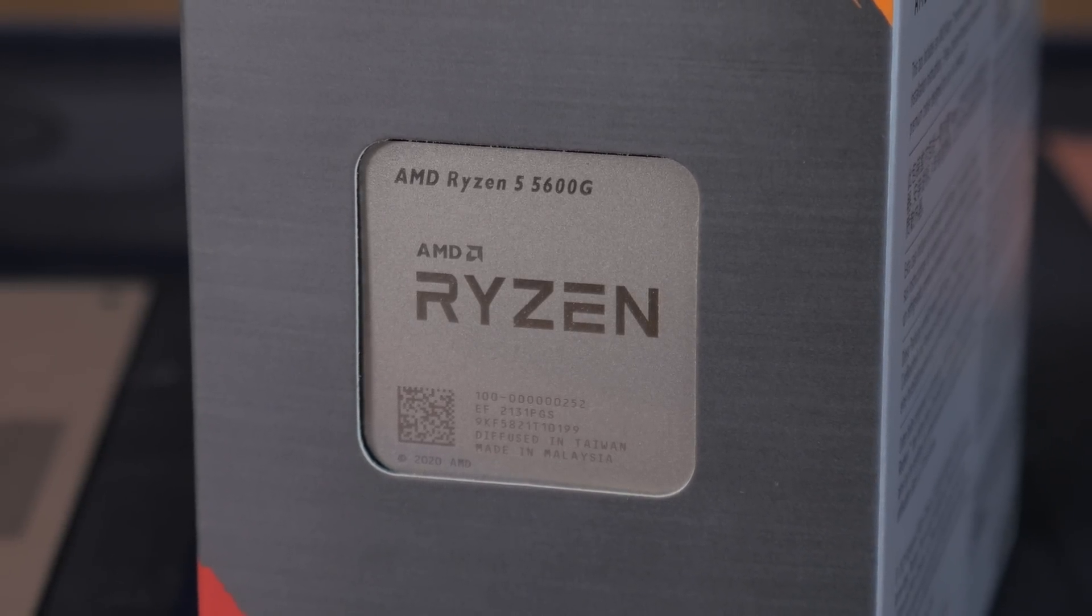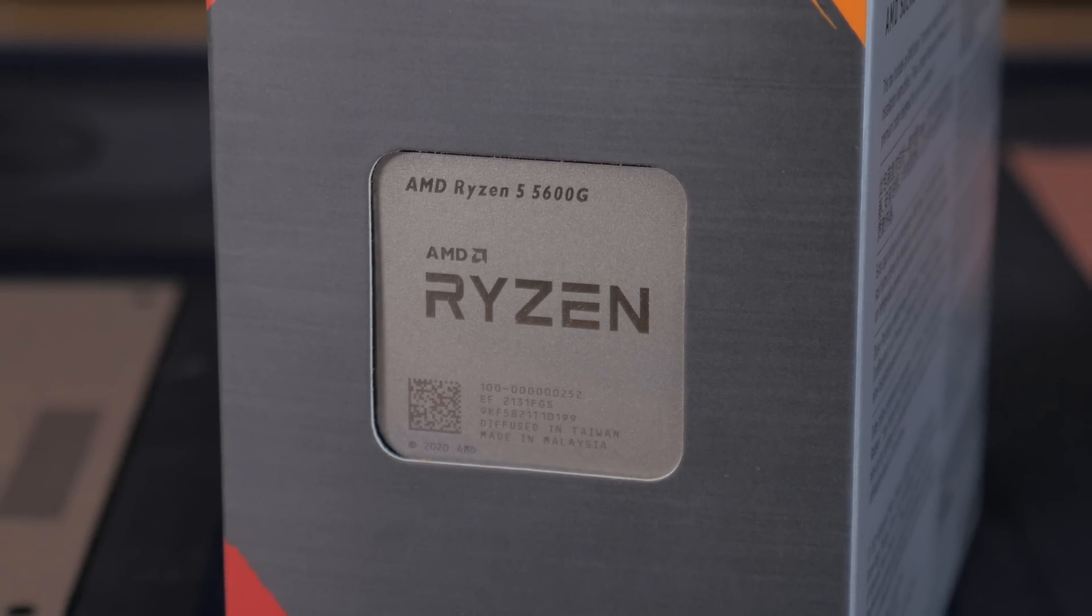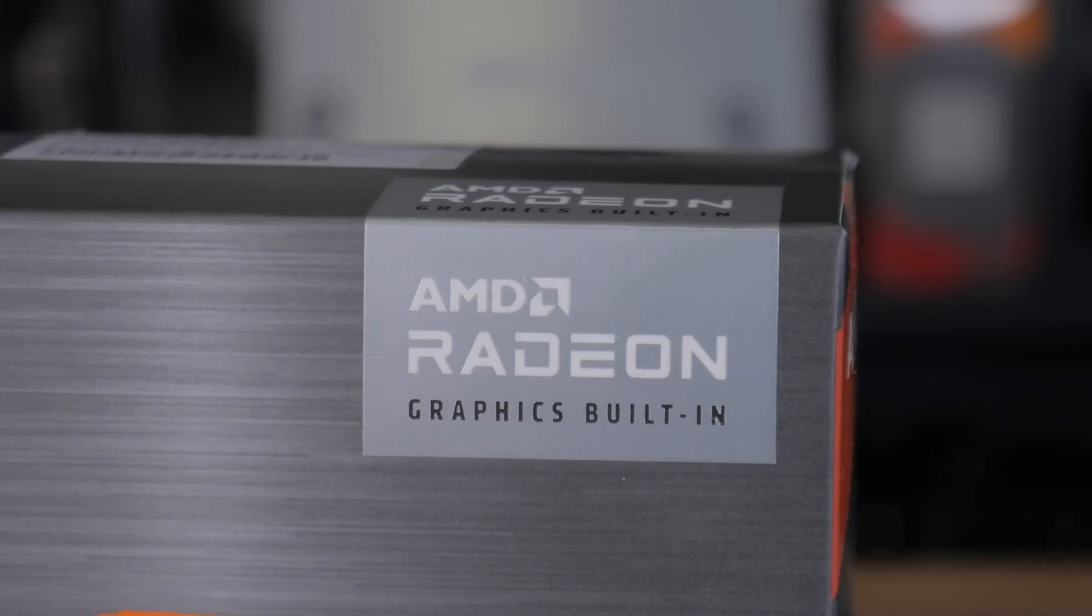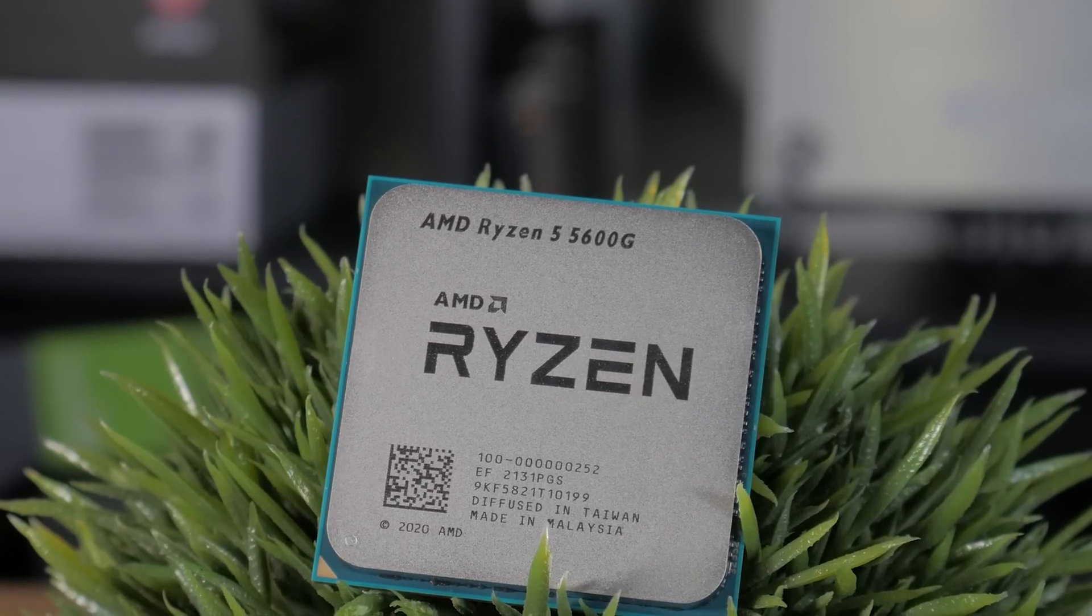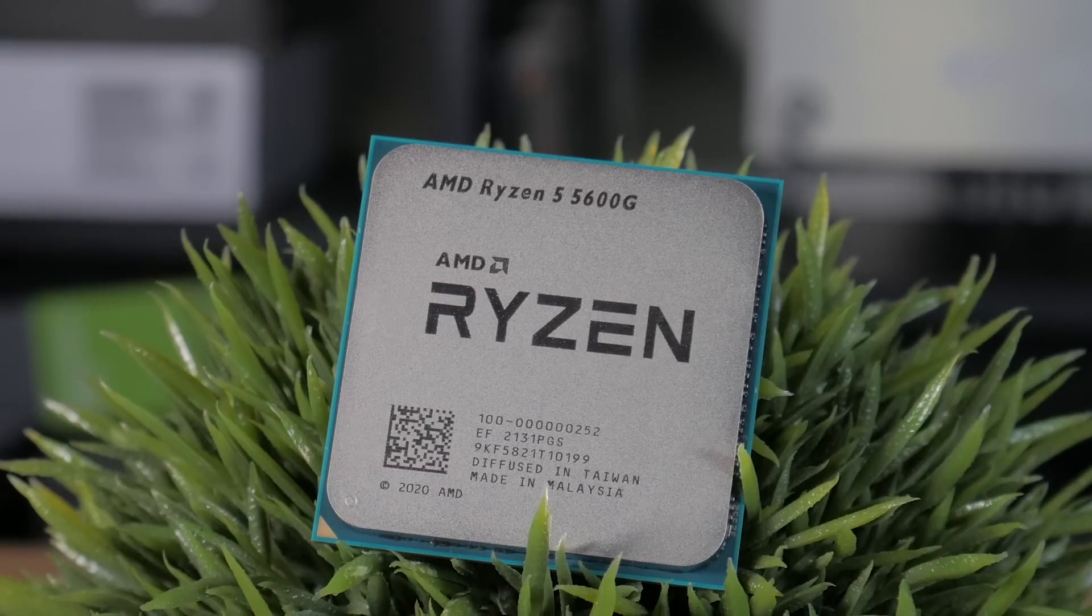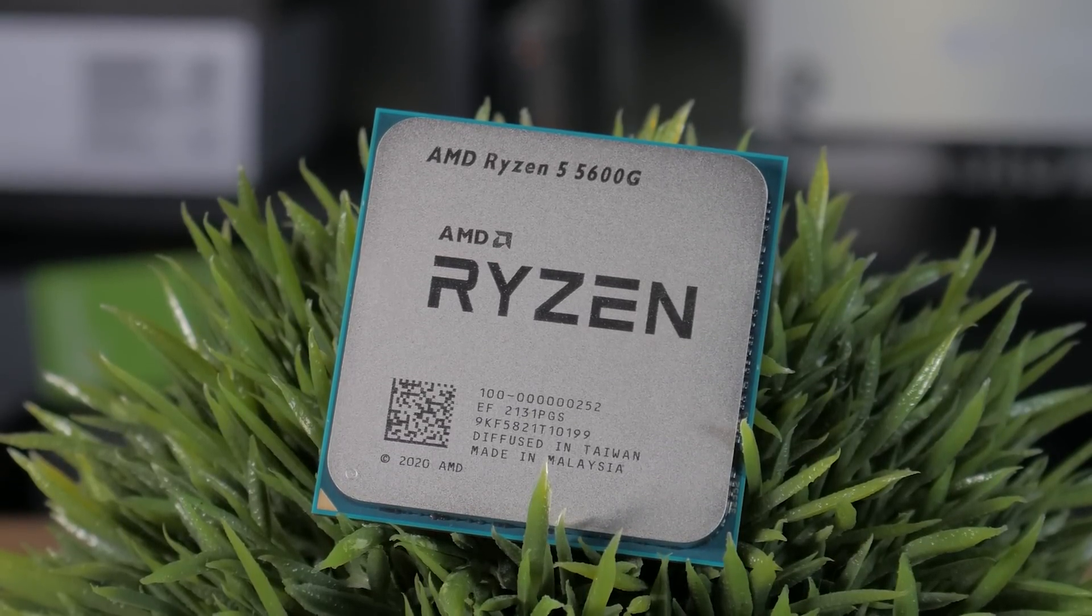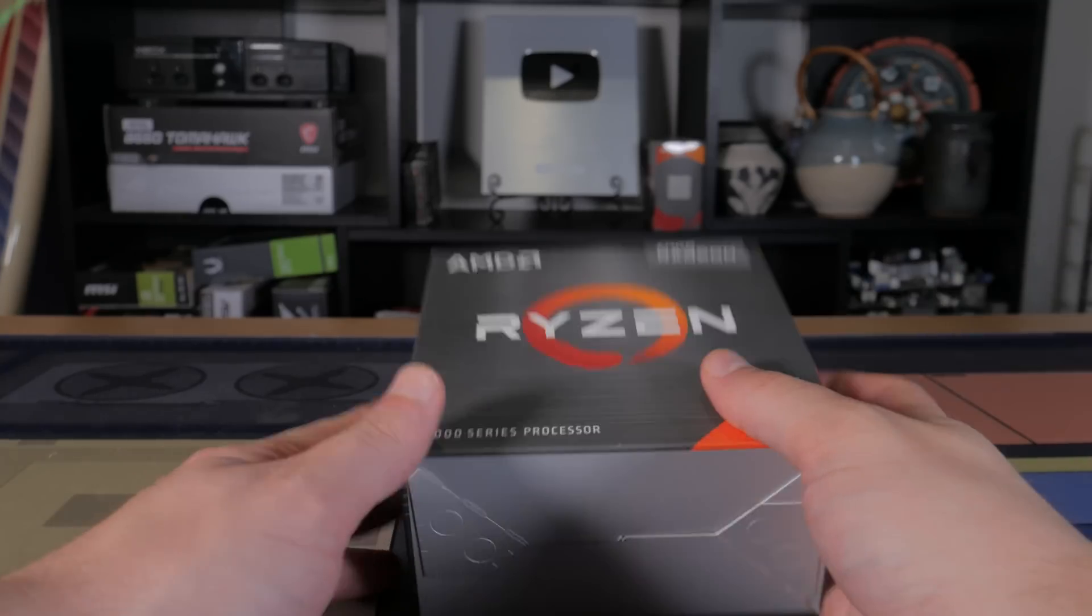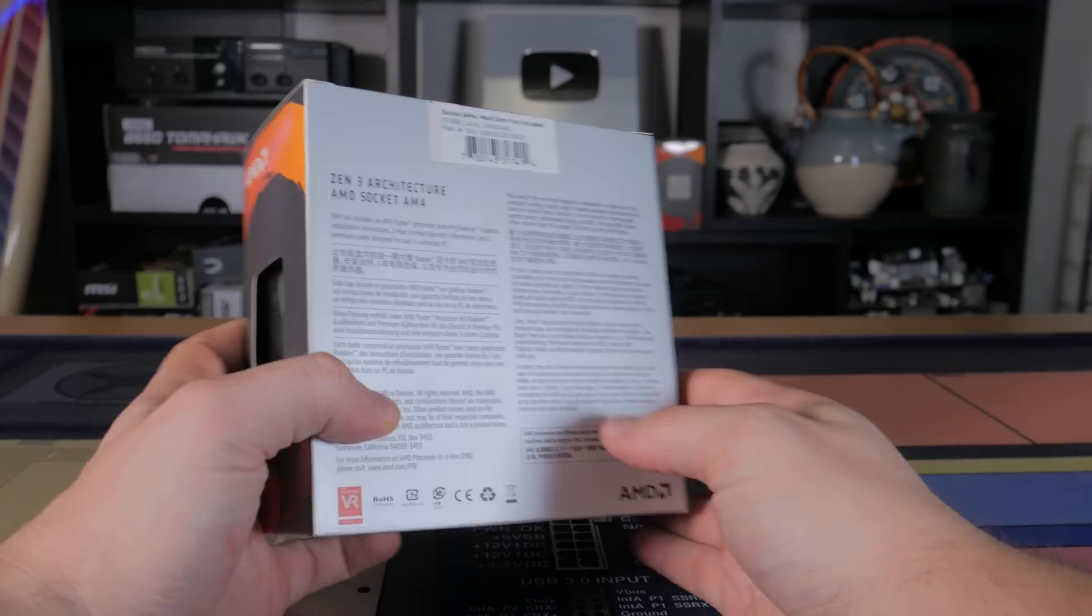What I went with is the Ryzen 5 5600G. This is actually what's referred to as an APU, which means it not only has the typical CPU cores, but also has GPU cores which will provide video out for the system and allow this PC to game. The 5600G is a 6-core 12-thread CPU running on the latest Zen 3 architecture that also includes 7 Vega GPU cores that should allow for light gaming and act as a suitable placeholder until you're able to get a hold of a dedicated graphics card.